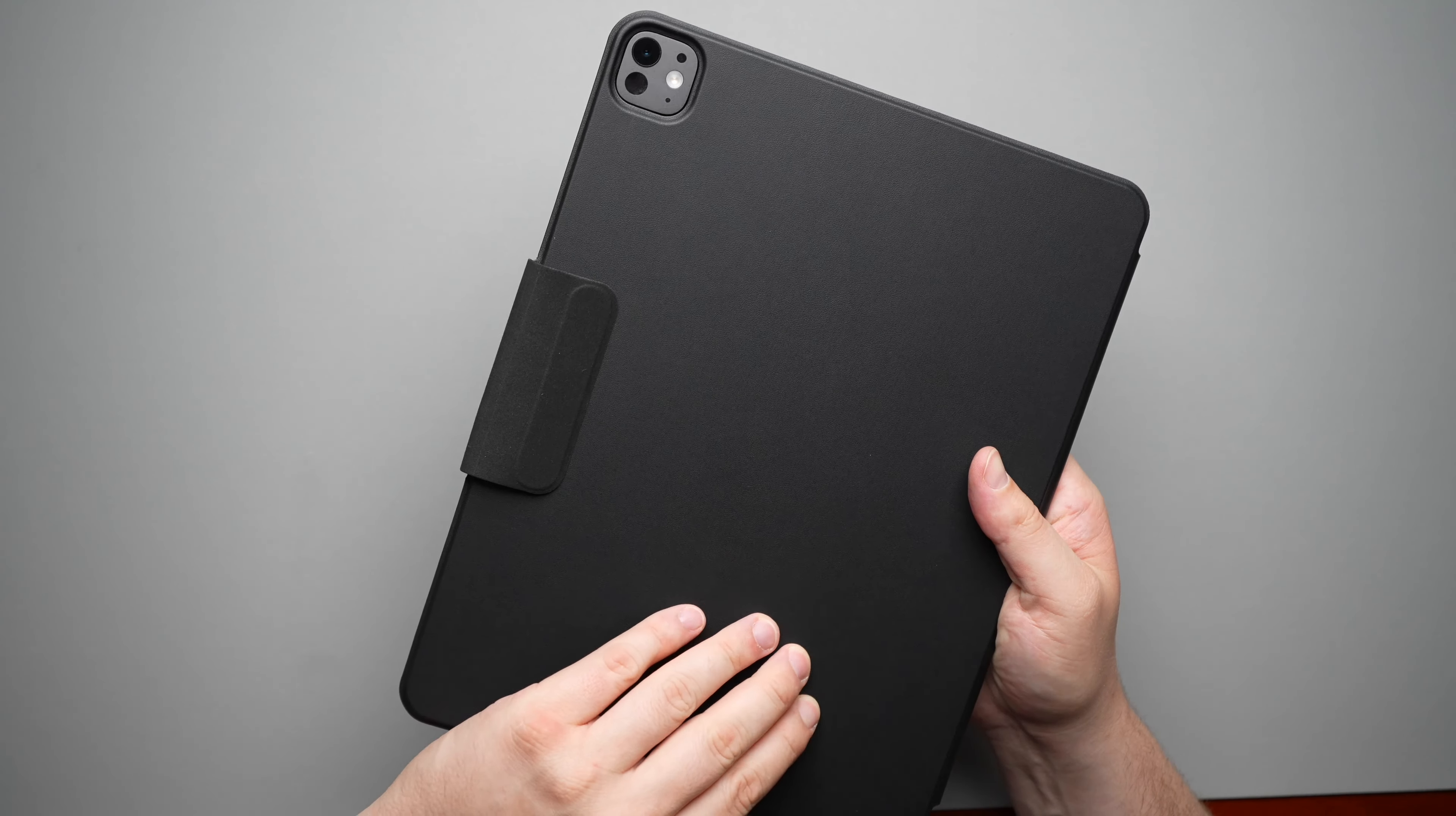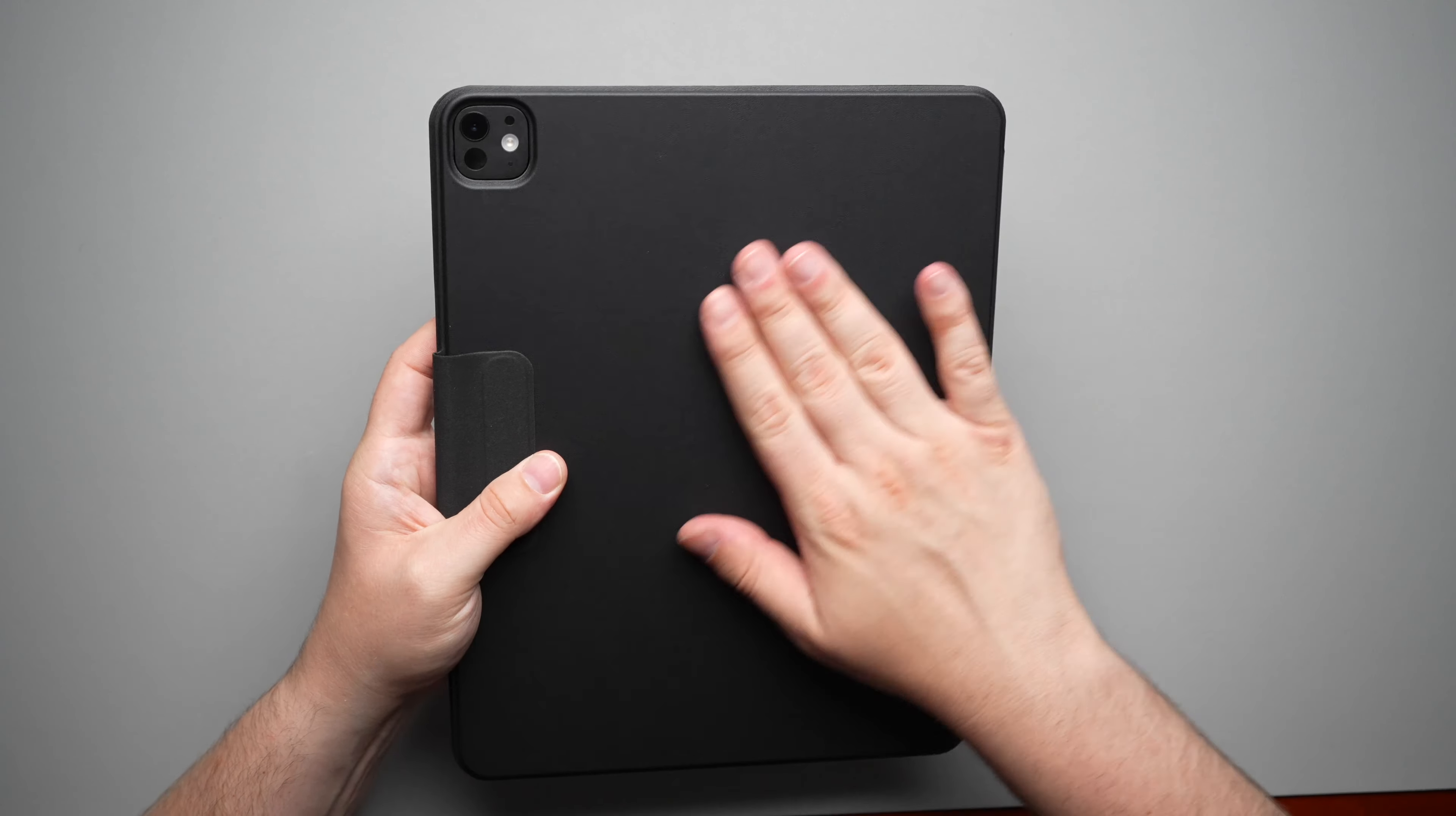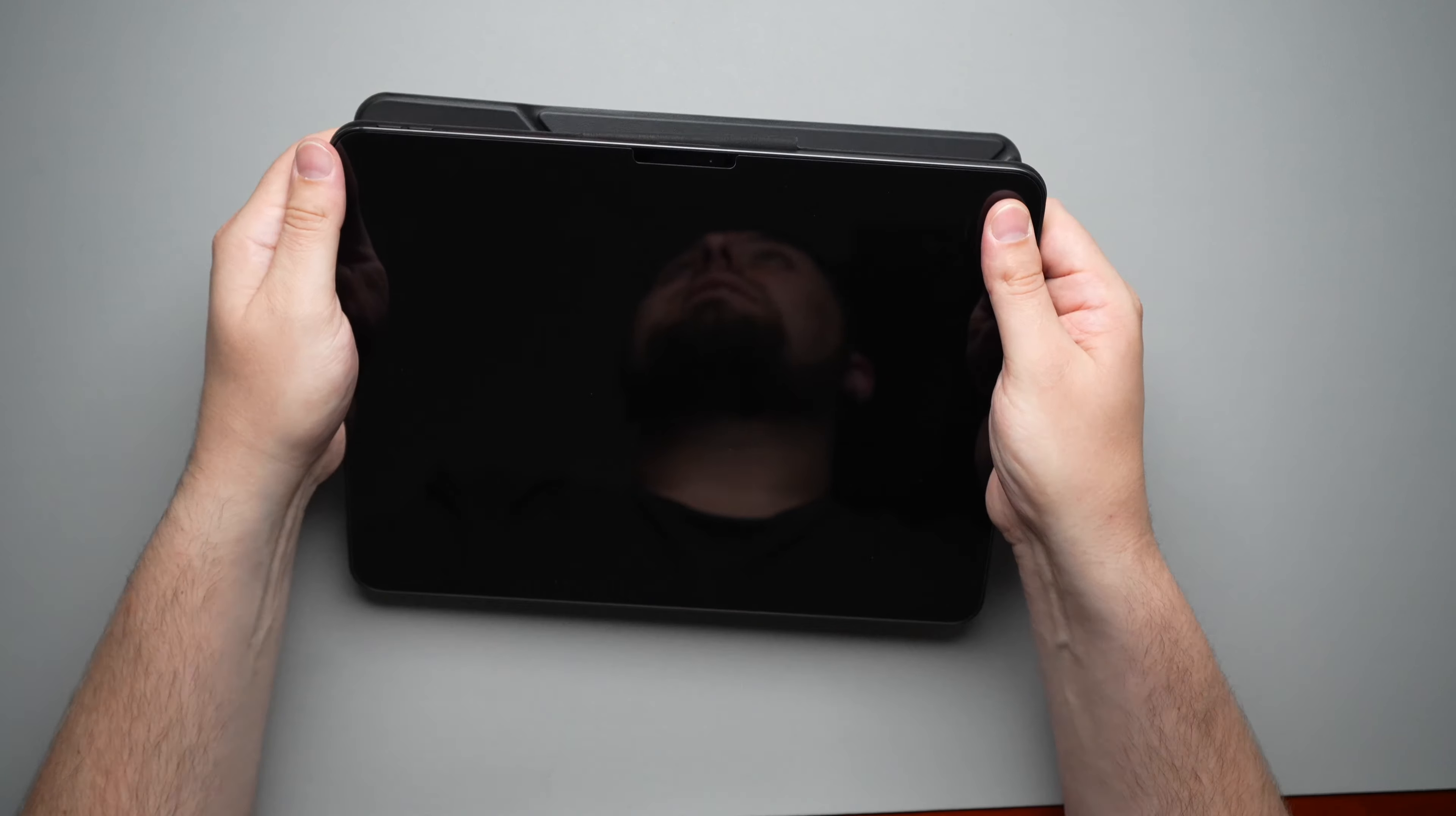On the back is just the same kind of material right here. It almost feels like leather, but I don't think this is real leather. This is definitely not real leather, but it feels like this very nice kind of little texture to it. I do like the material. And then of course you are going to get a little bit of that camera ring protection right there.